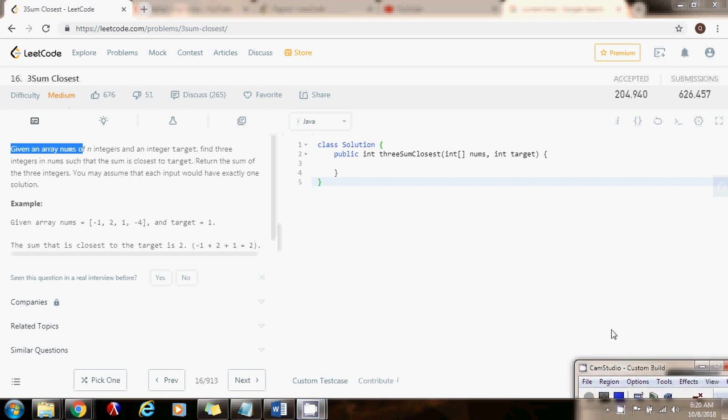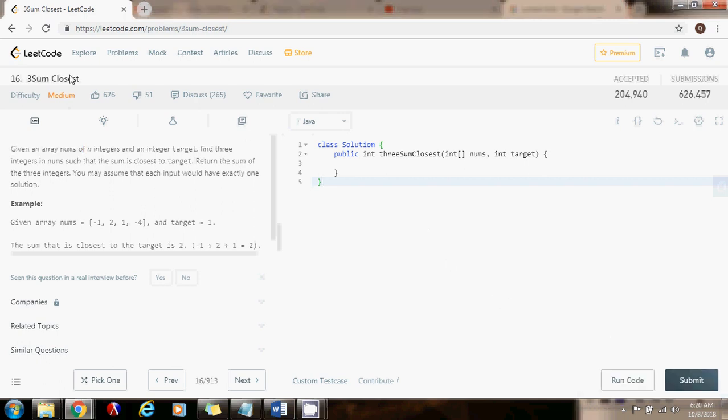Hello everybody, this is Amel Peralta with another video for interview preparation and this time I have an interesting problem, 3Sum Closest. It's similar to the 3Sum problem.